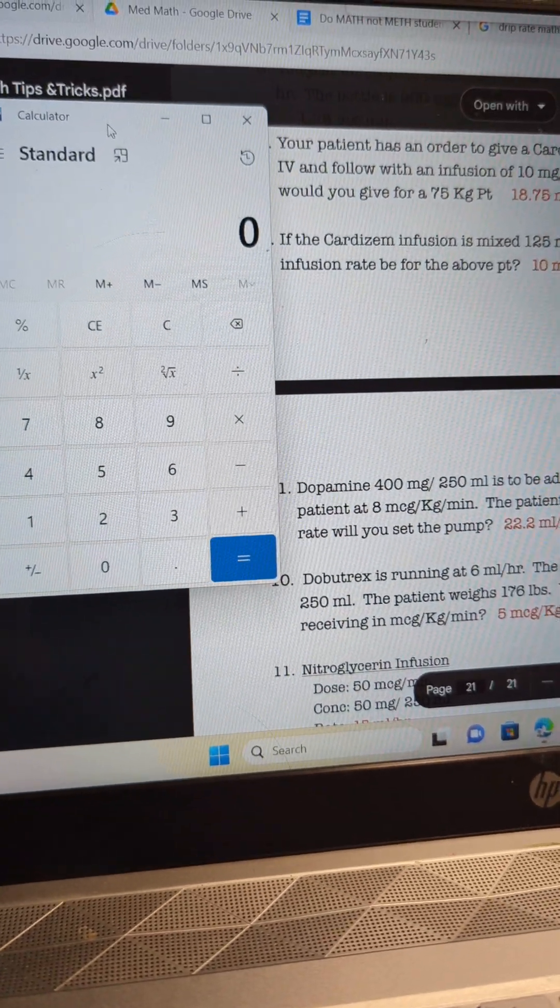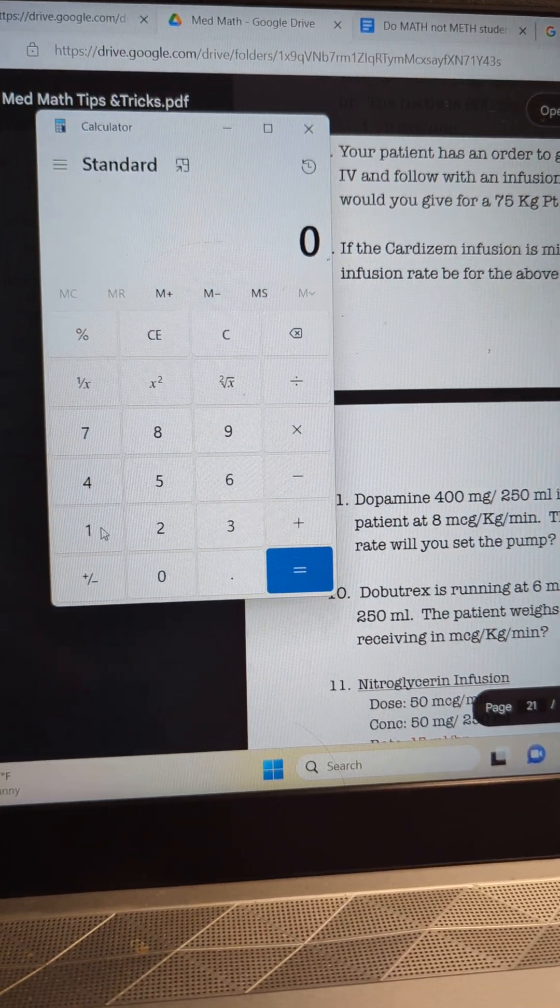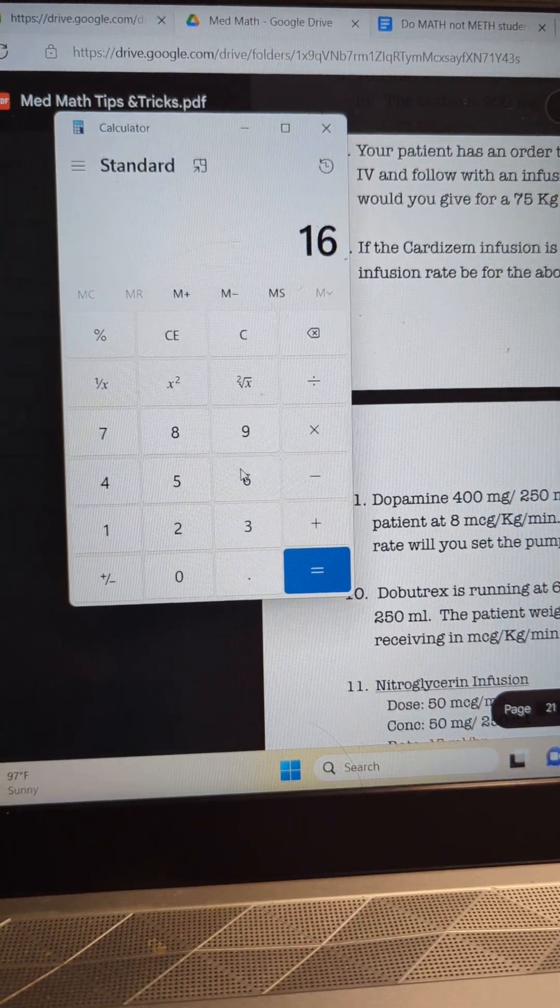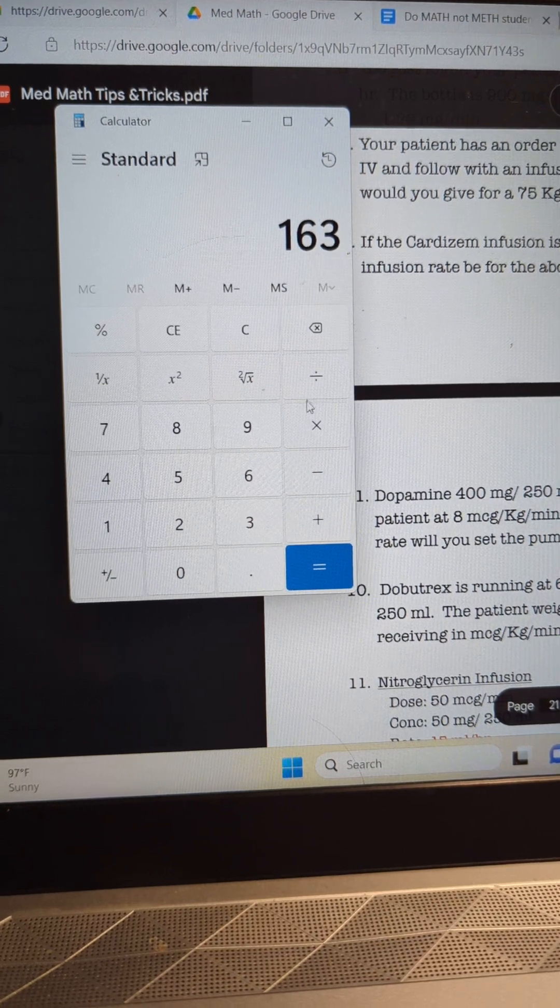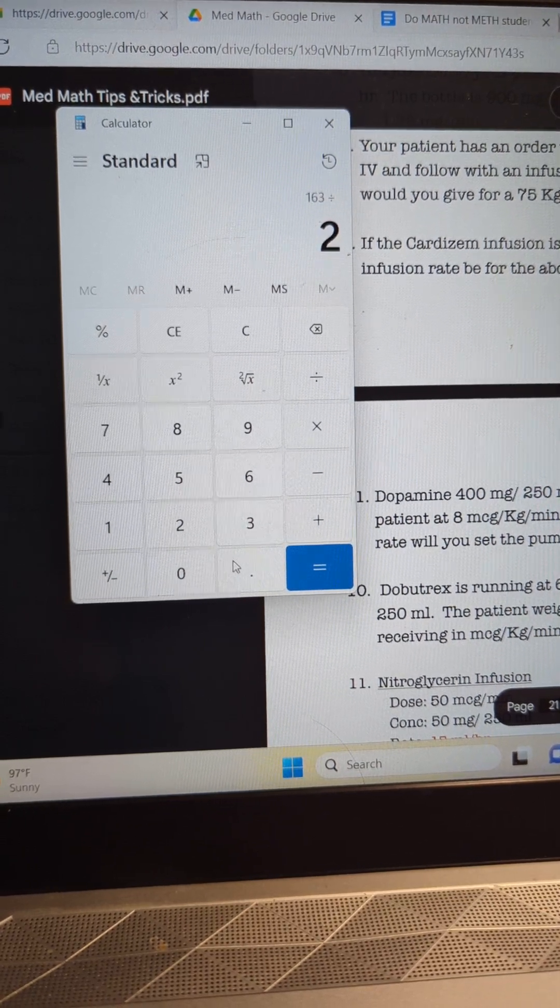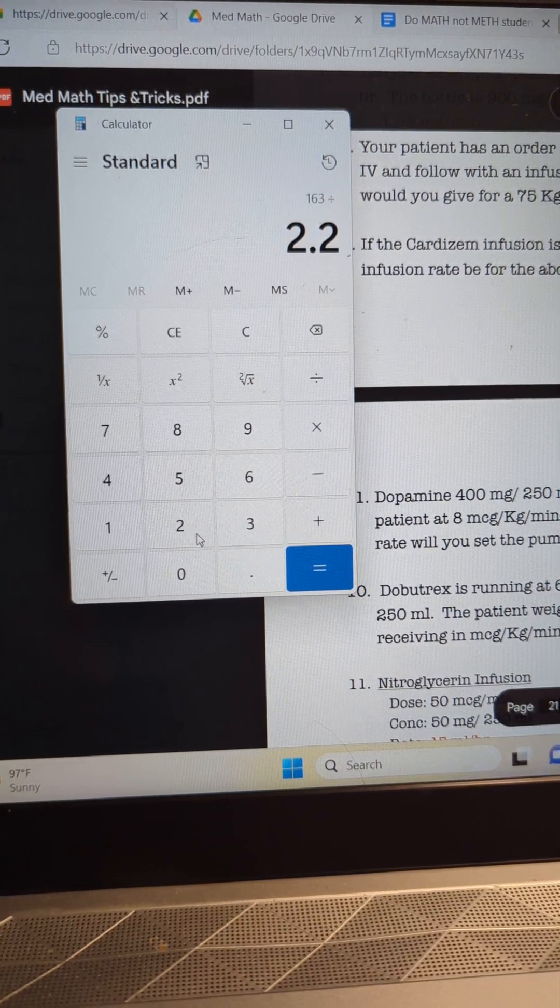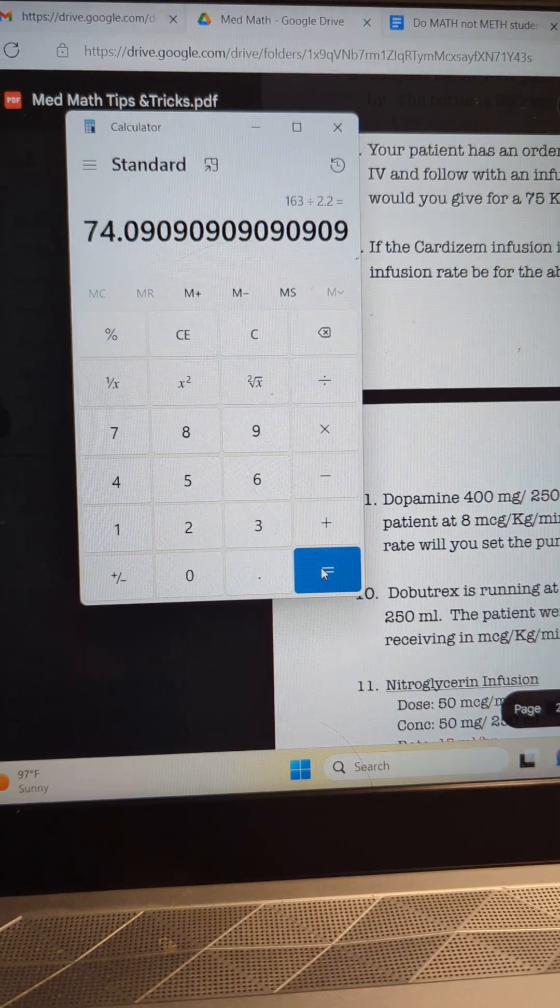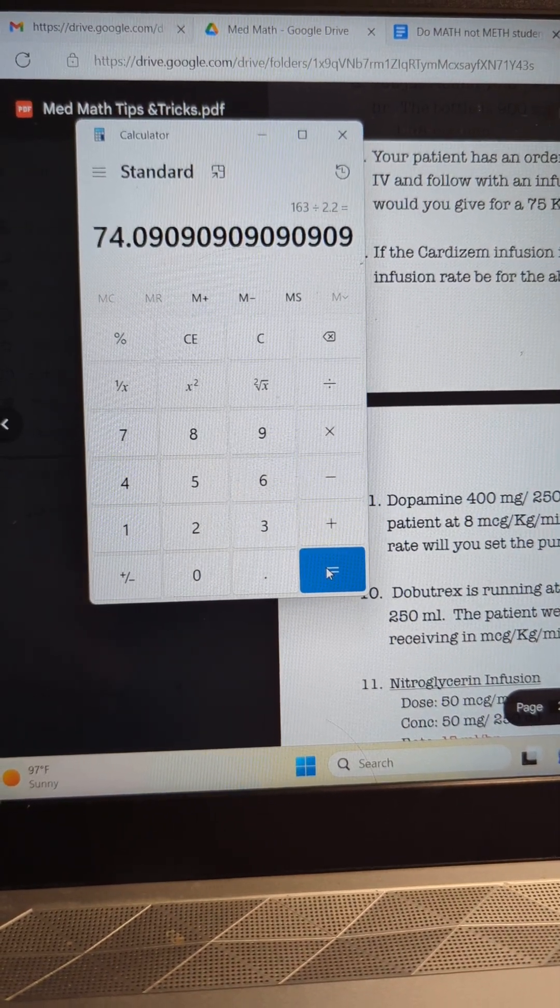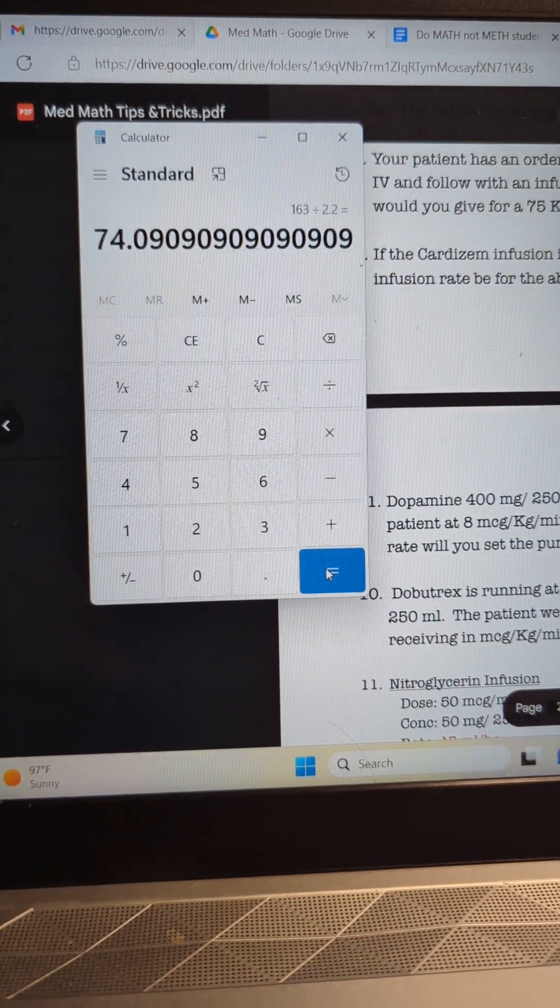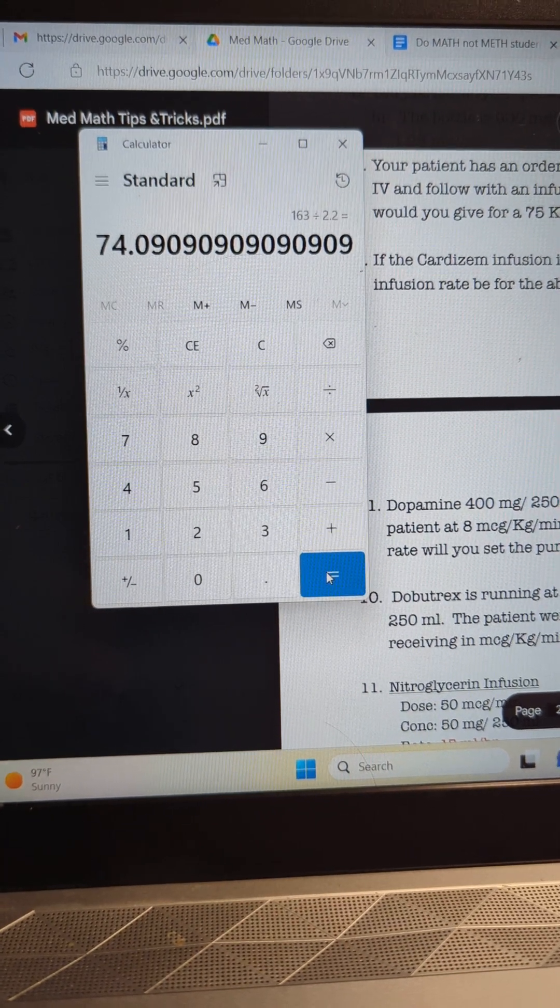So you've got to figure out your pounds to kilograms. The way you do that with a calculator, take the 163 pounds divided by 2.2, that's going to give you your kilograms. We get 74.09, which works for this problem because you have a calculator. If not, you're going to round that down to 74.